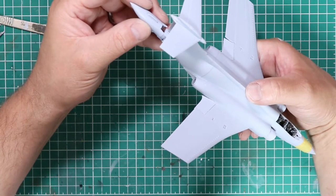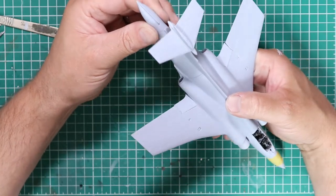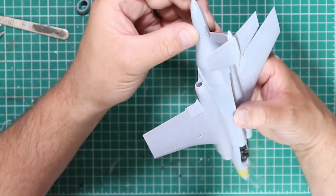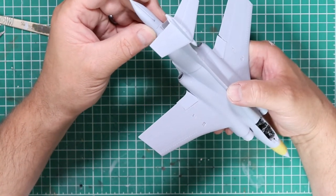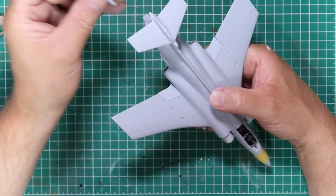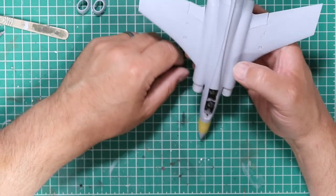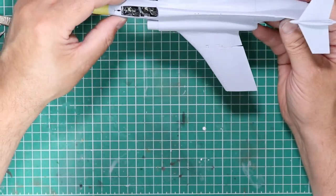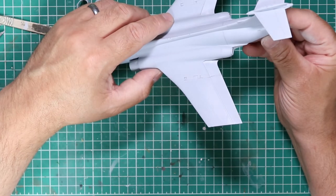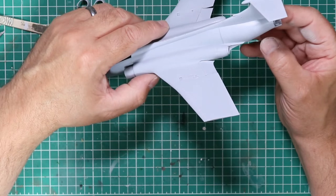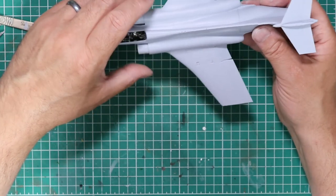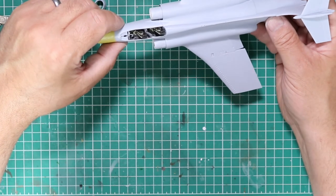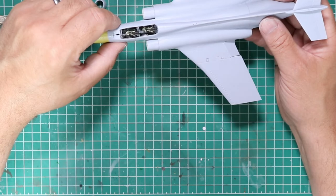The only dilemma I've got now is whether I have the airbrake in the open or closed position. I've got the one built up in the closed position that just slots in the end, but it's such a characteristic trait of a Buccaneer, wouldn't it be a shame to display it closed? Let me know what you think in the comments below. There is a bit of work needed to be done to the open airbrake to make it look presentable, but it's nothing too major and it might be a nice little exercise. Until part 3, everyone, please take care, stay well, and look after yourselves.